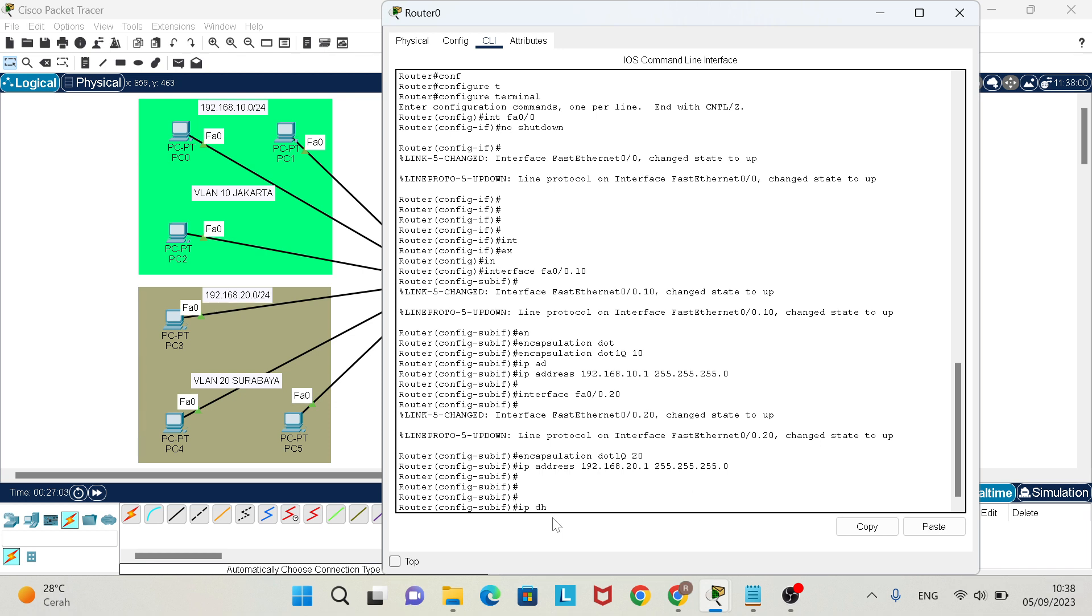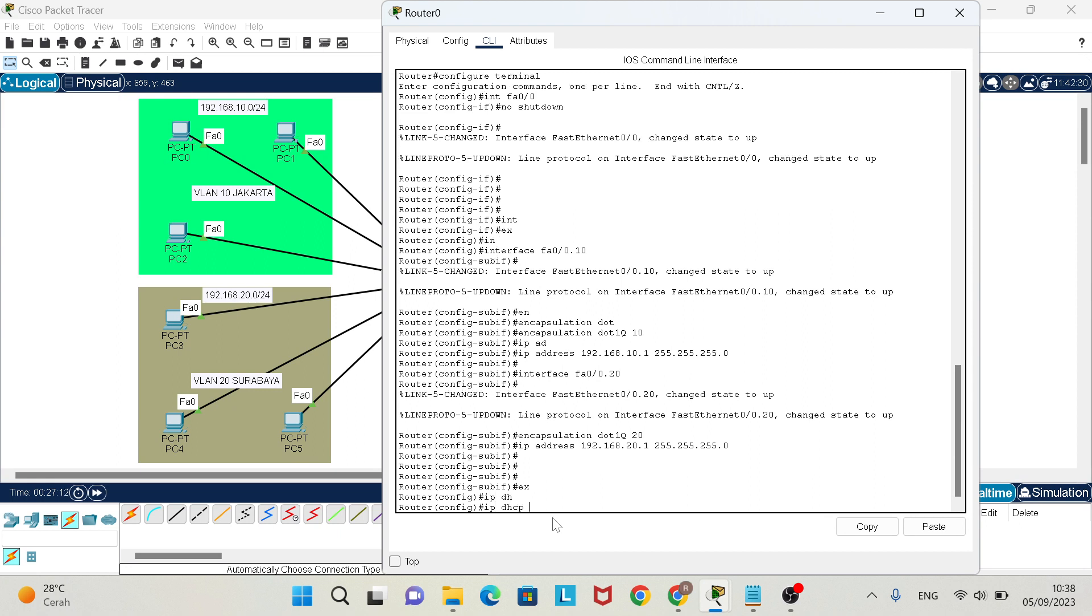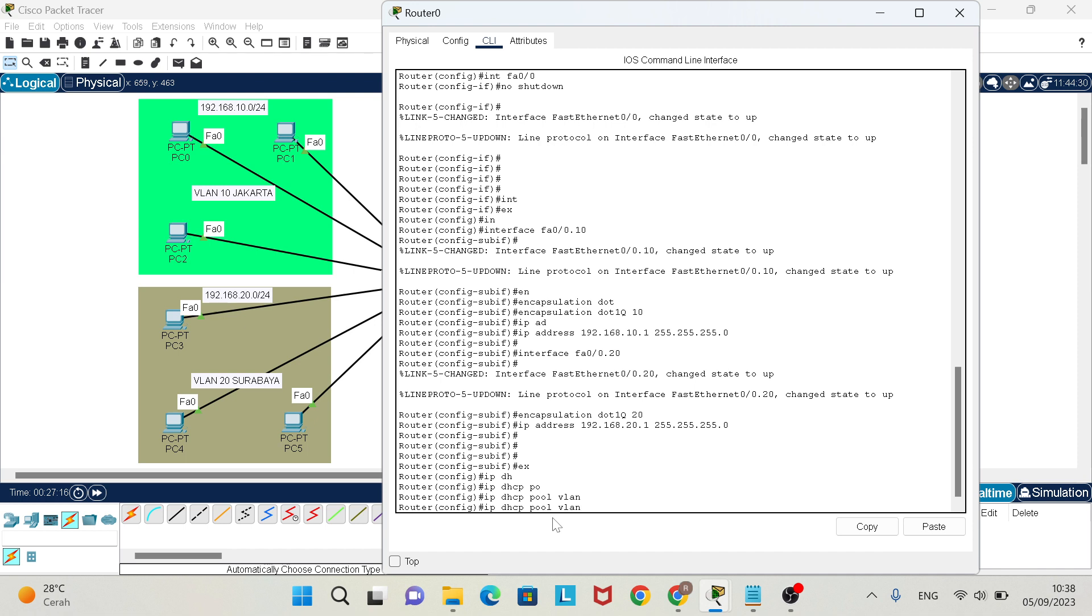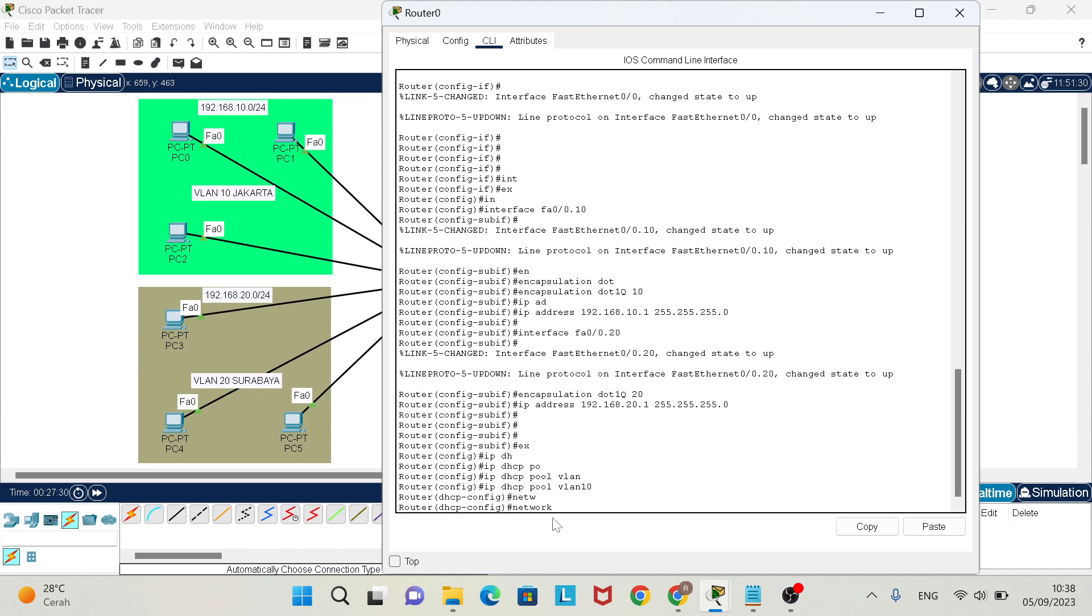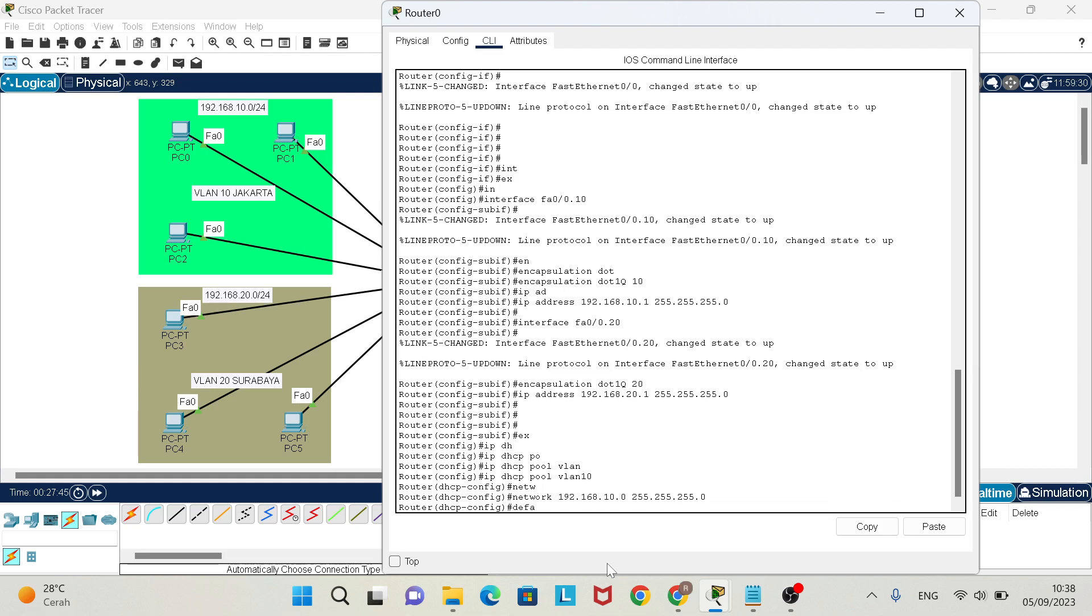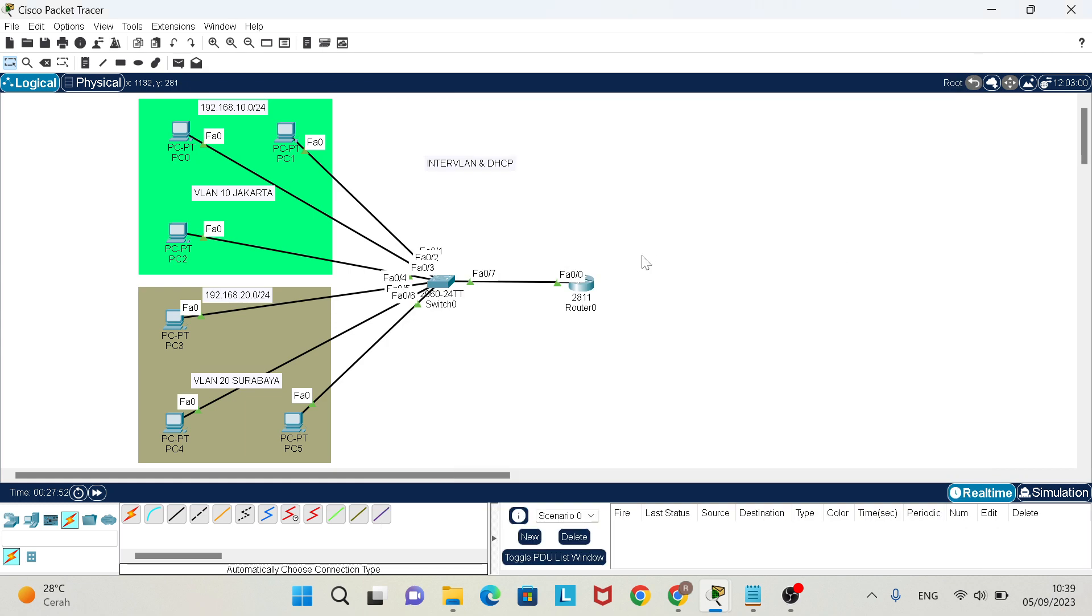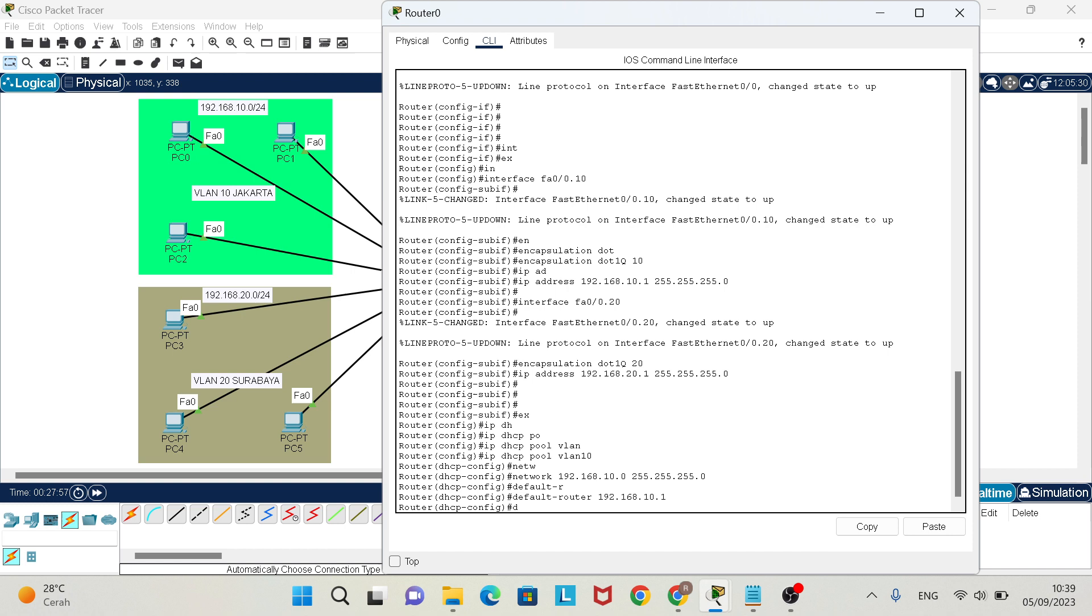After that, we must set IP DHCP pool for VLAN 10. Network is 192.168.10.0, subnet mask 255.255.255.0, default router is 192.168.10.1.